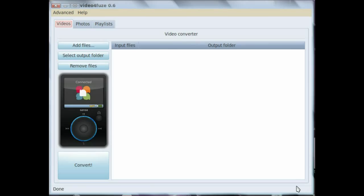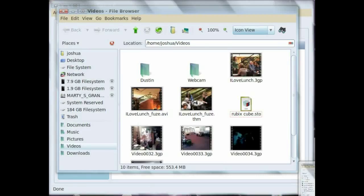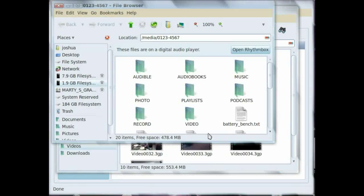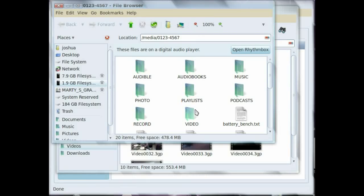Once the file is done converting, drag it over to the video folder on your Fuse with the .thm file, and you are good to go.